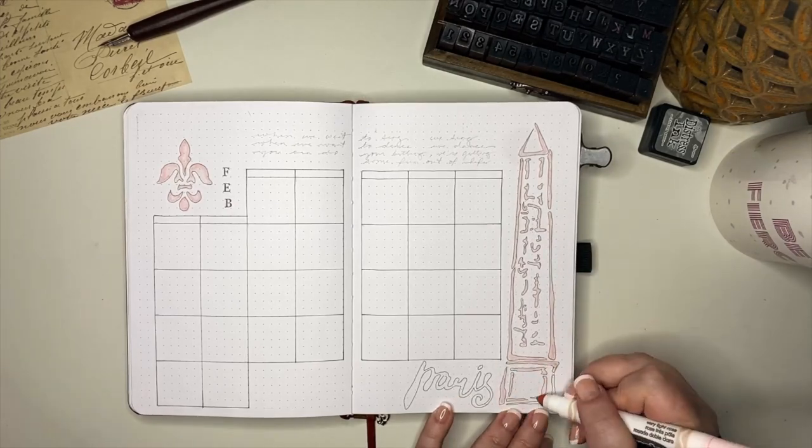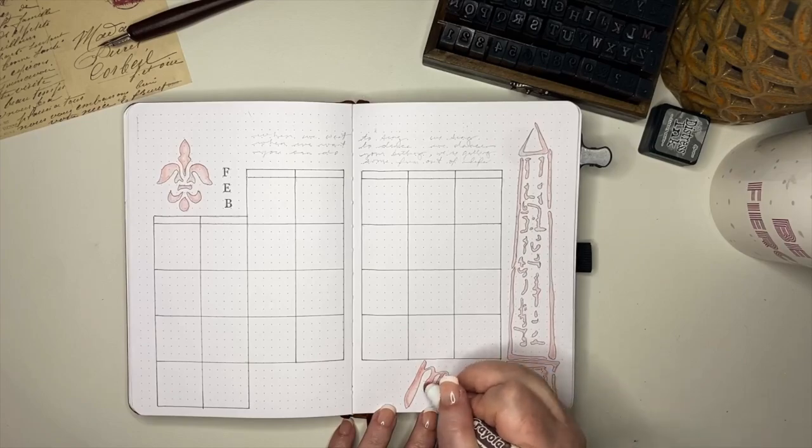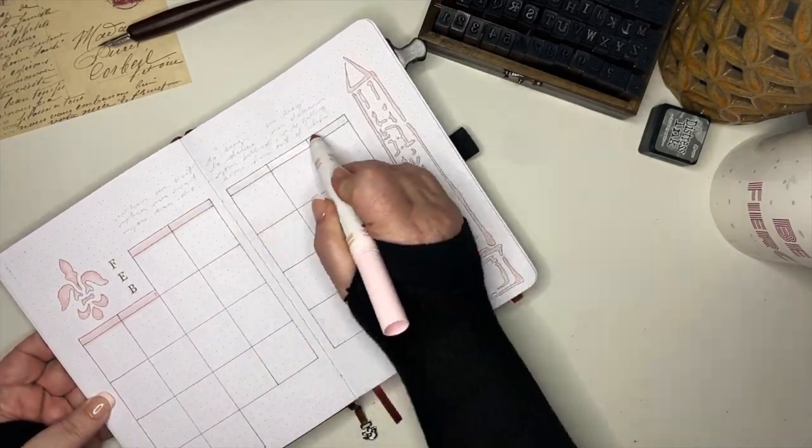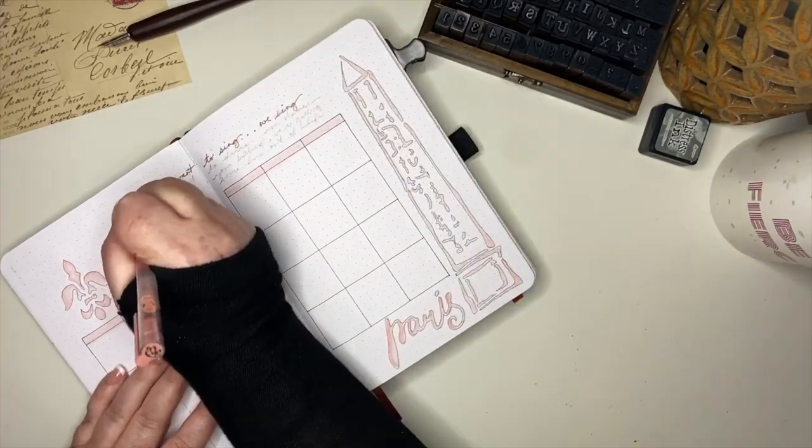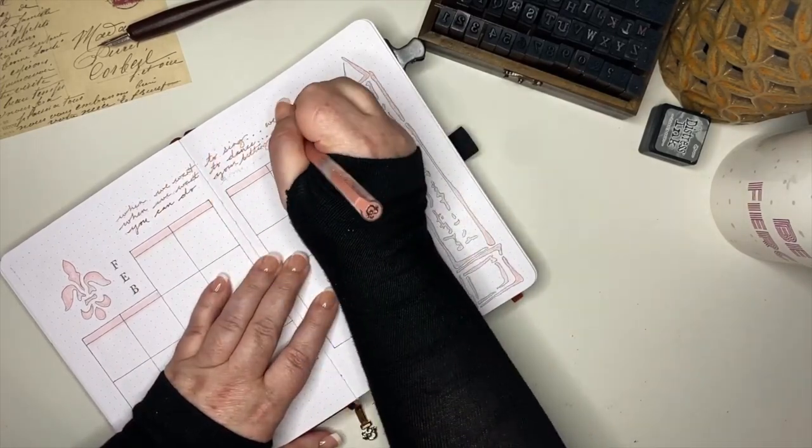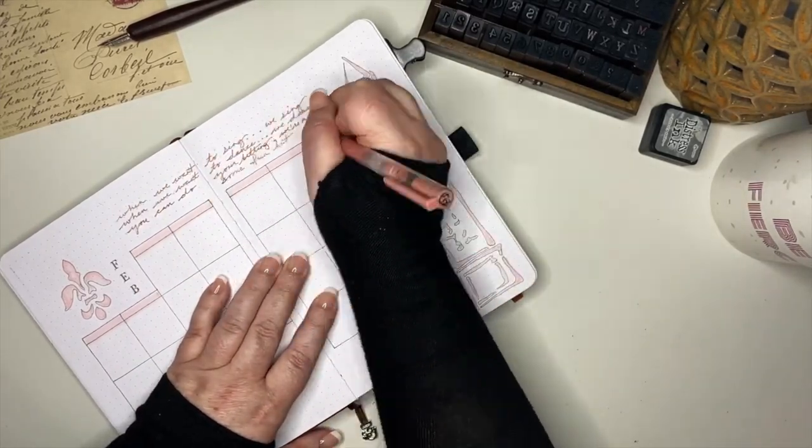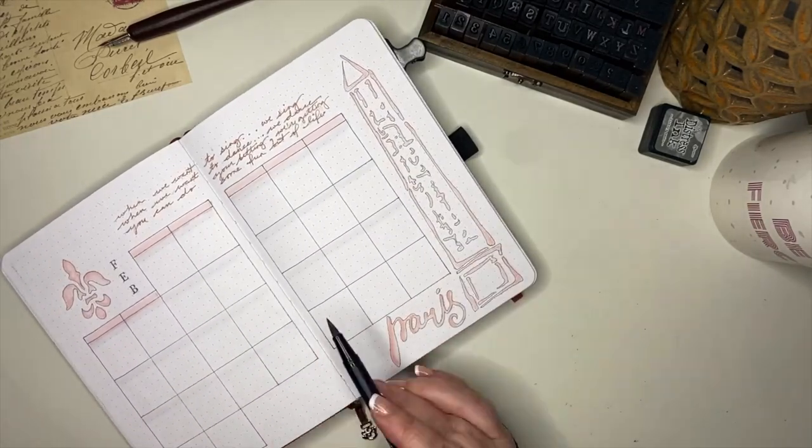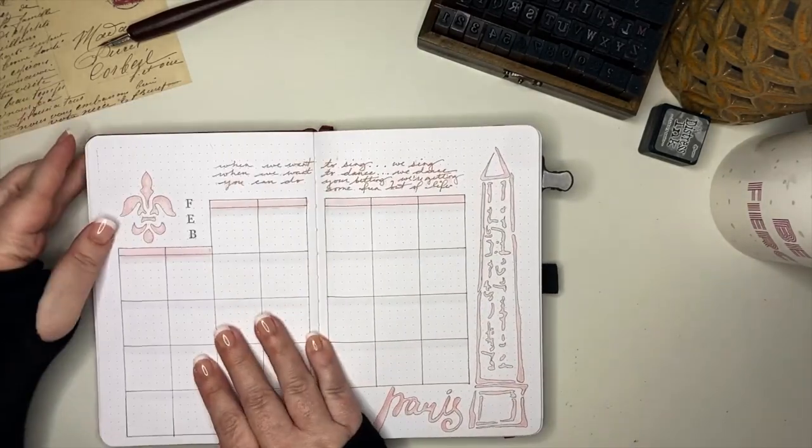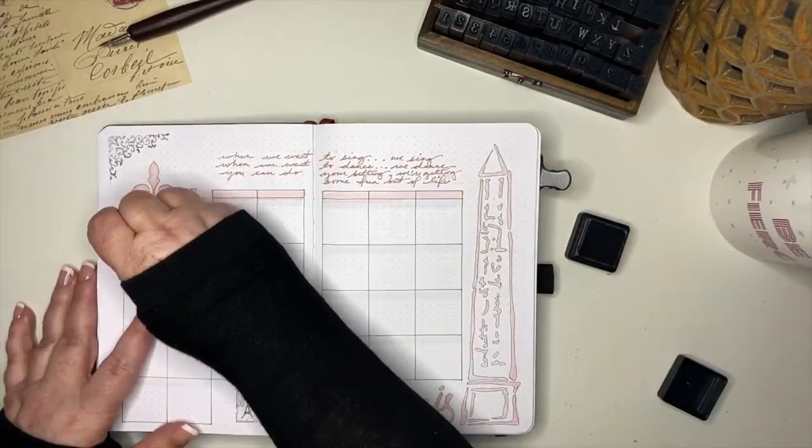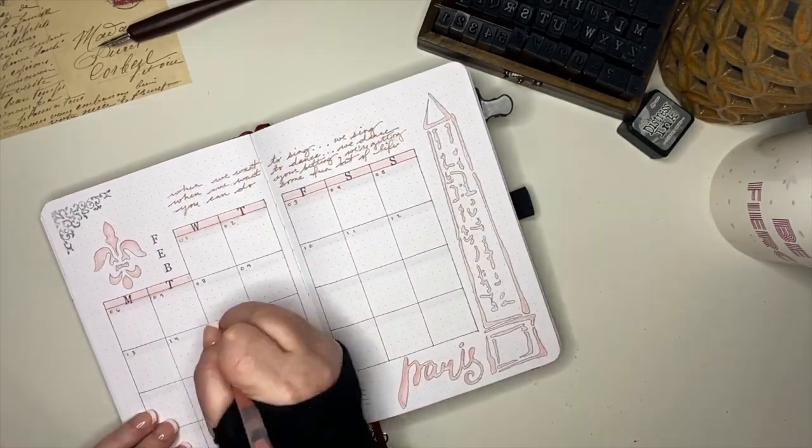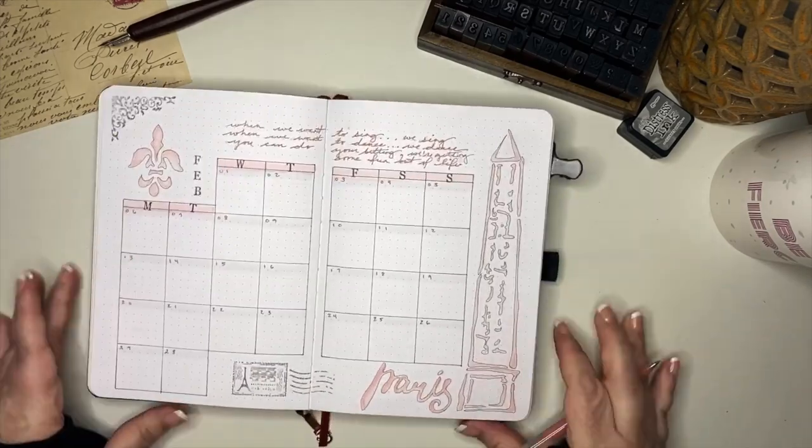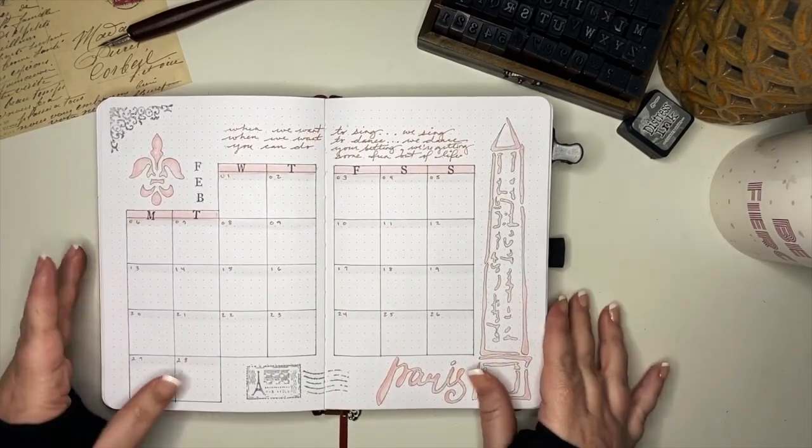Here again, I am using that same light pink to color in all of the things that we have already outlined, and then I will also use it to highlight the headers for each day of the week. At the top, I am putting in another song lyric, this one by Madeleine Peru that reads, when you want to sing, we sing. When we want to dance, we dance. You can do your bedding, we're getting some fun out of life. I then brought in that light gray tombow again to highlight the top of each daily box before using the dusty rose pen to fill in each one of those days. And of course, I'm sticking in a few stamps just to fill out some of those empty spots, as well as the daily headers. And that is it for the calendar page for February 2023.